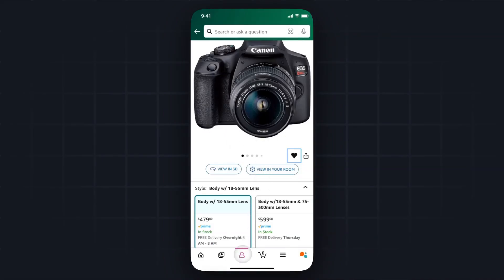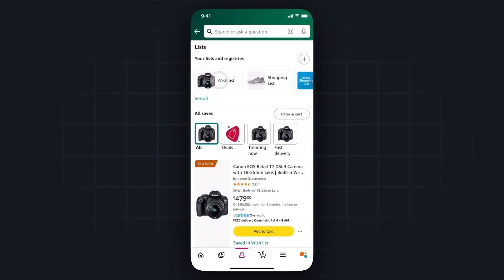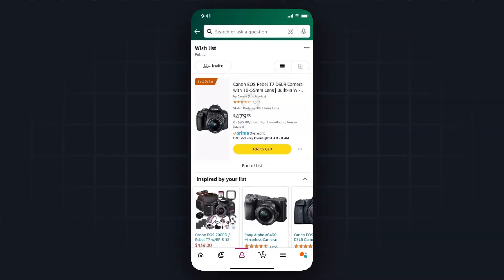Now if we go back to our profile and then we go to your list and then we tap on our wishlist, now we can see that the camera is listed under our wishlist.